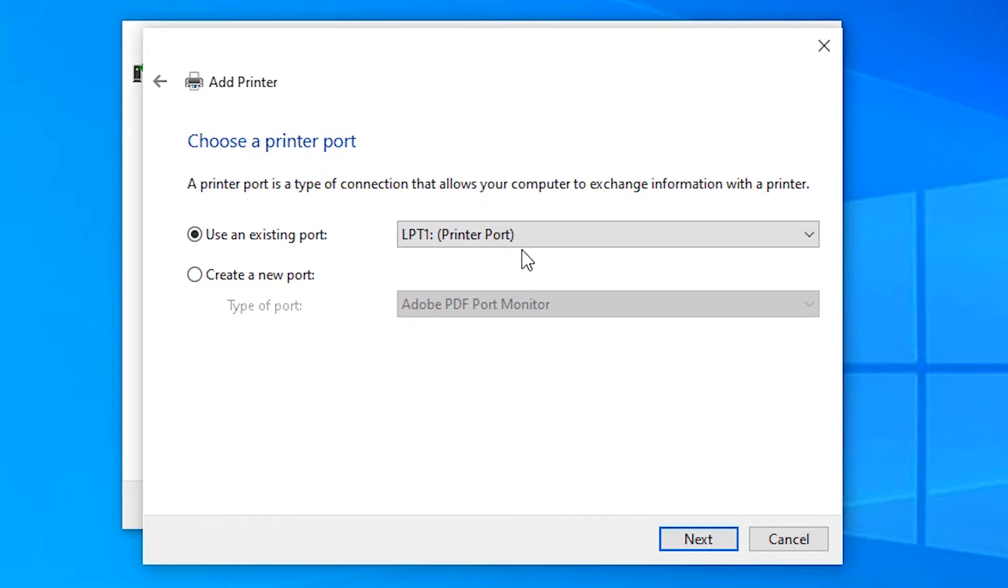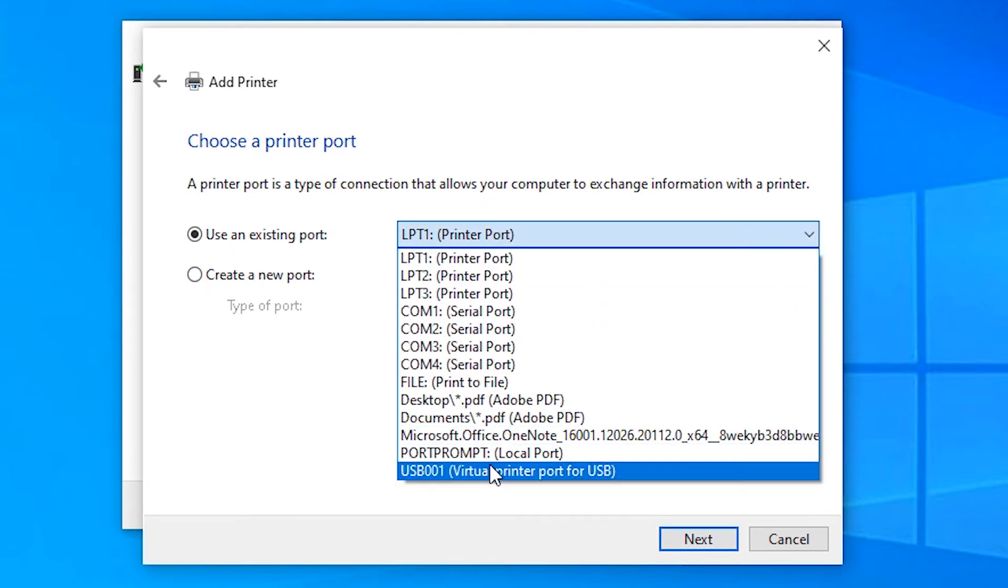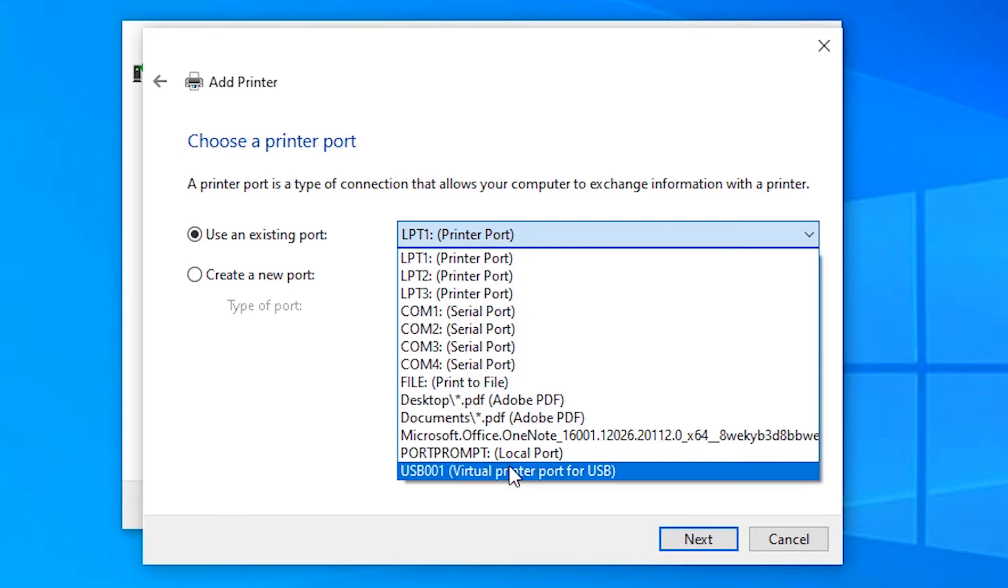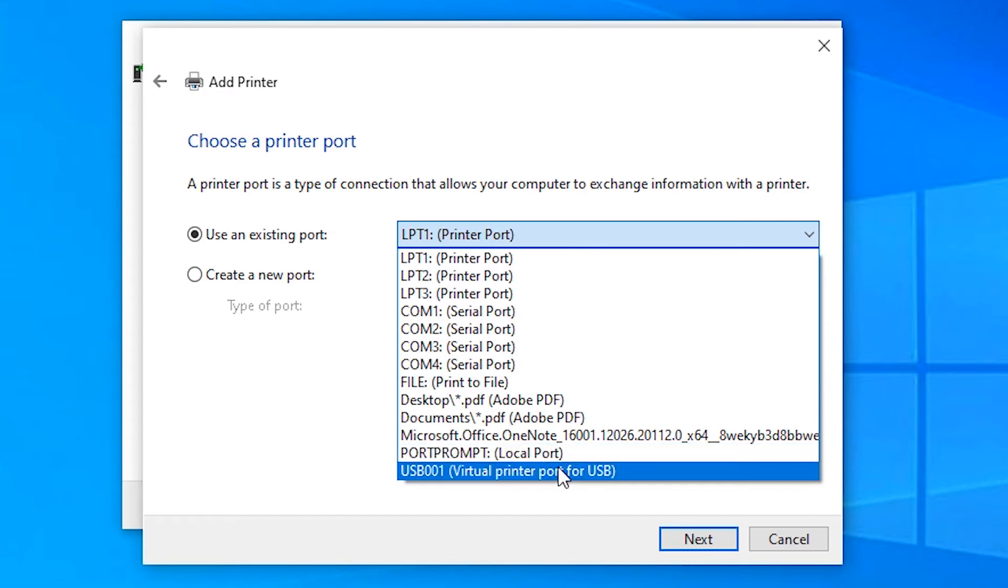Here, just select USB001, USB002, or COM4. Any USB port or COM4. That is the most important thing. I will select USB001 for best practices.